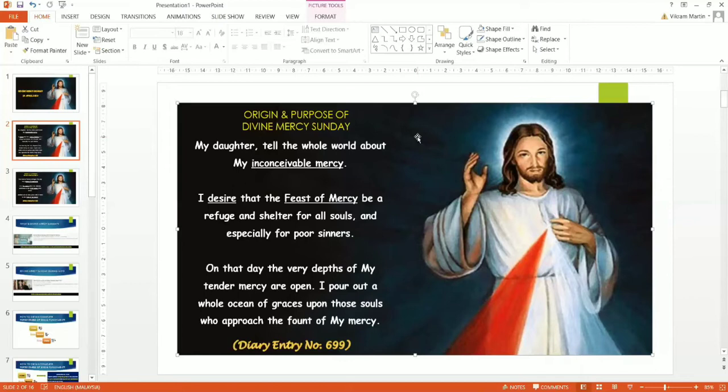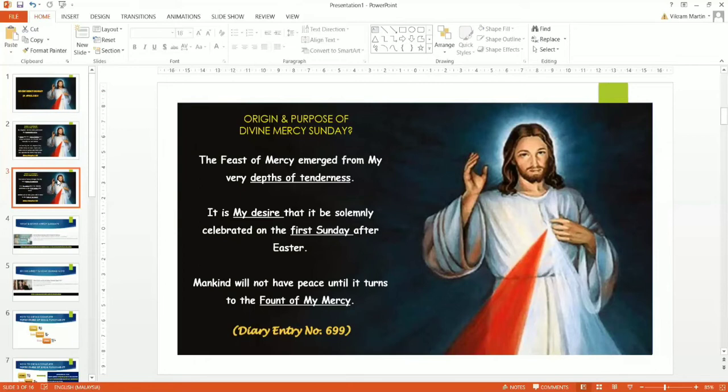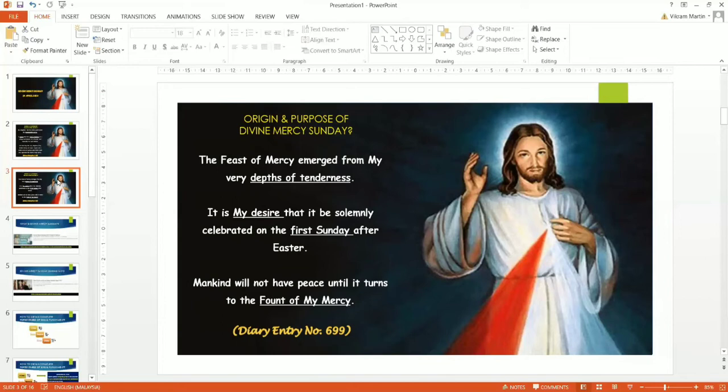Now, let's move on still to Diary Entry 699 and look further into the origins and purpose of Divine Mercy Sunday. The Feast of Mercy emerged from my very depths of tenderness. Our Lord is full of tender mercy. Where did this Feast of Mercy come from? It came from Christ himself. It's not humanly made.